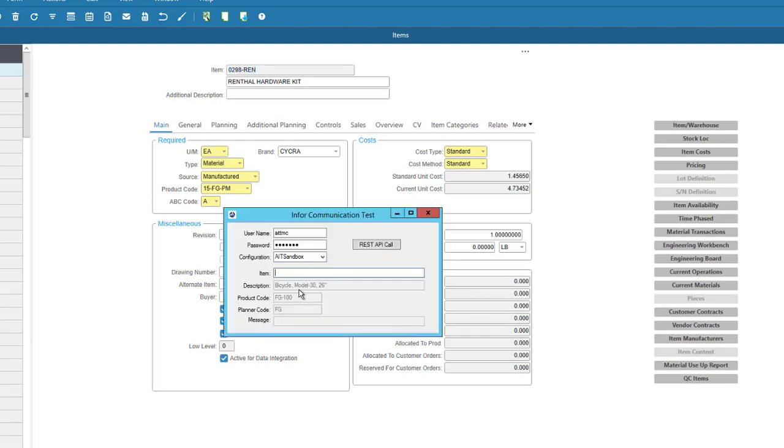So here on this API, it's a little exe I built. You go ahead, click that part number in, it returns a description, product code, planner code.